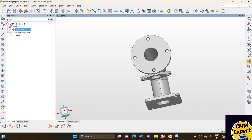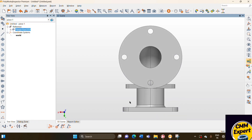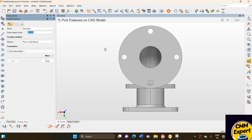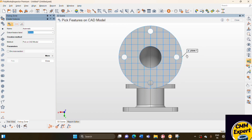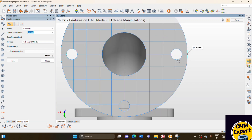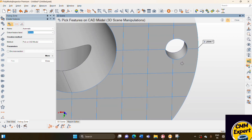To do the PLP alignment, we need one plane, one line, and one point. We load the CAD model and now we have the option to create features of multiple types. We select the option and first we pick the plane. This plane serves as the primary plane of our alignment. For secondary, we need a line.